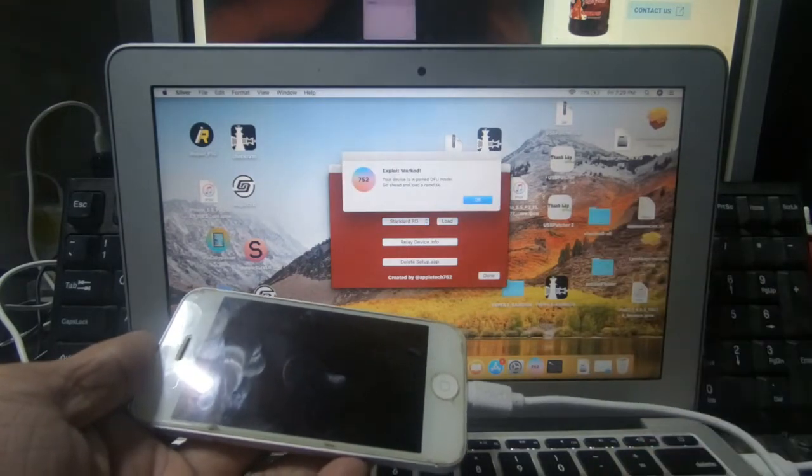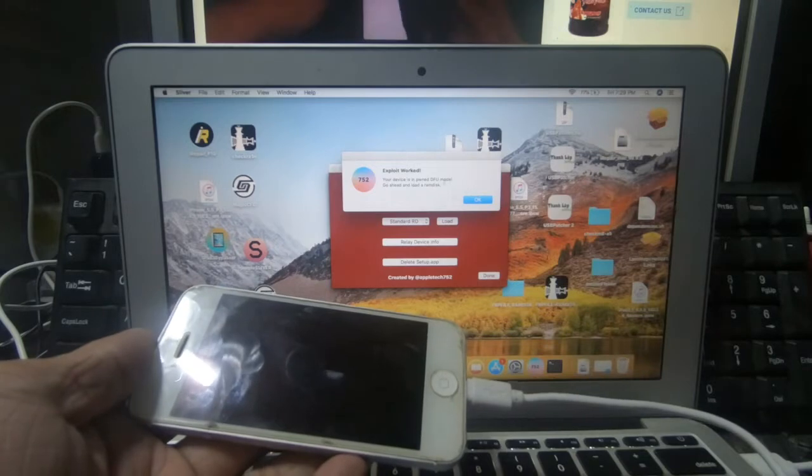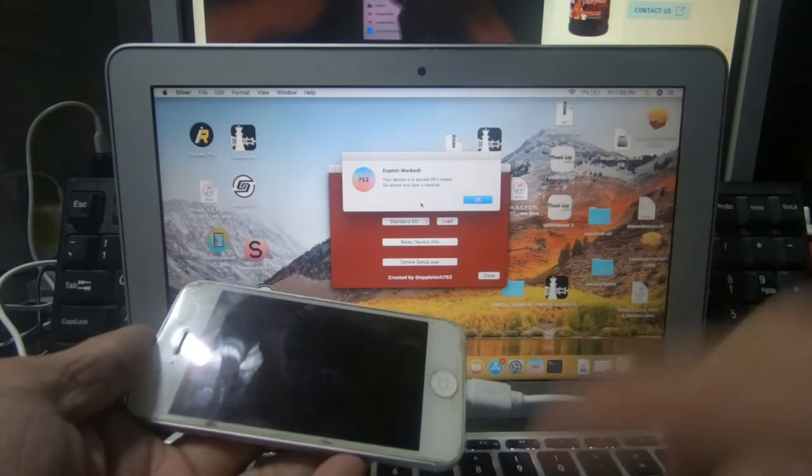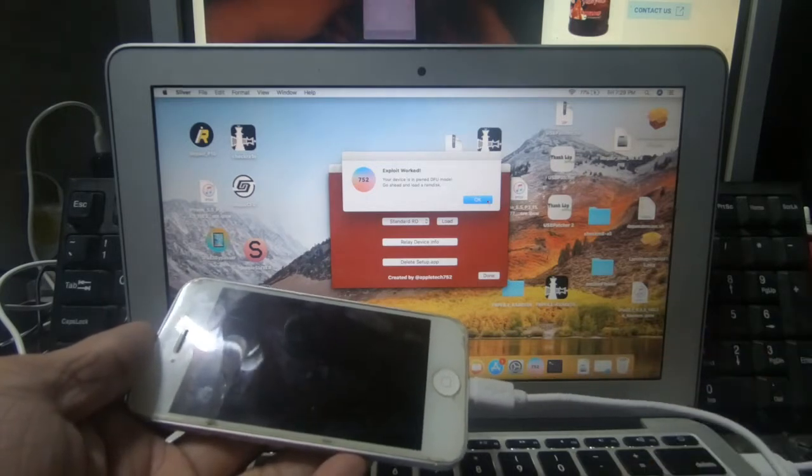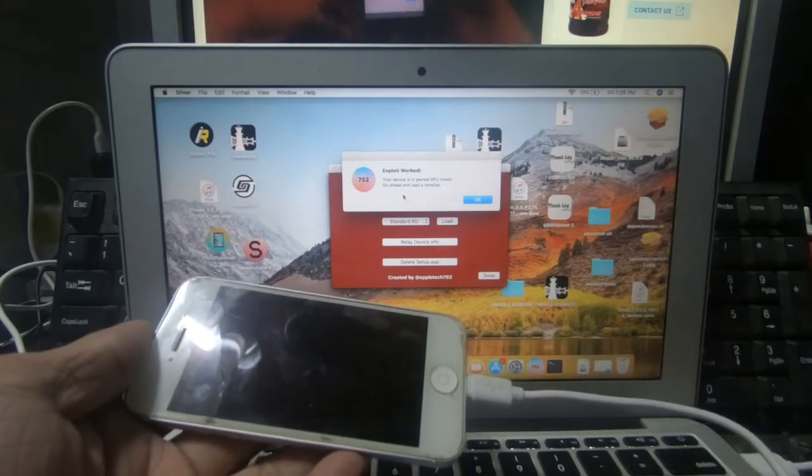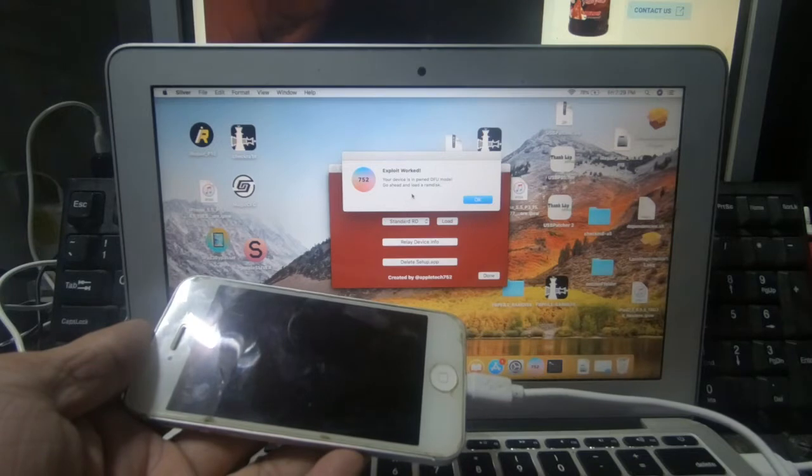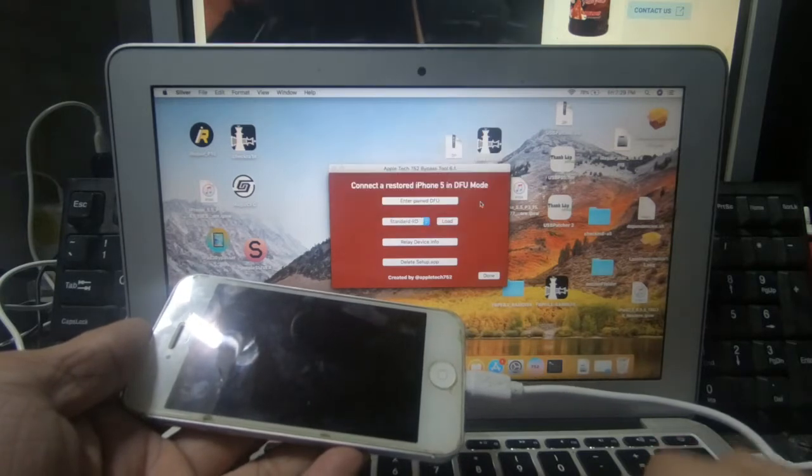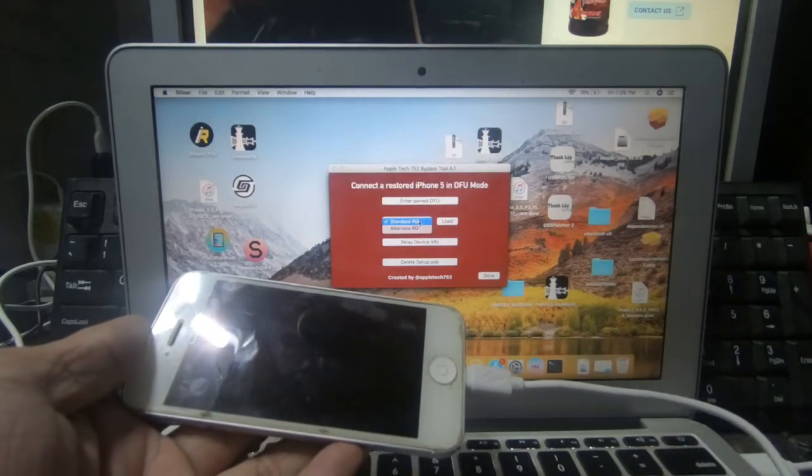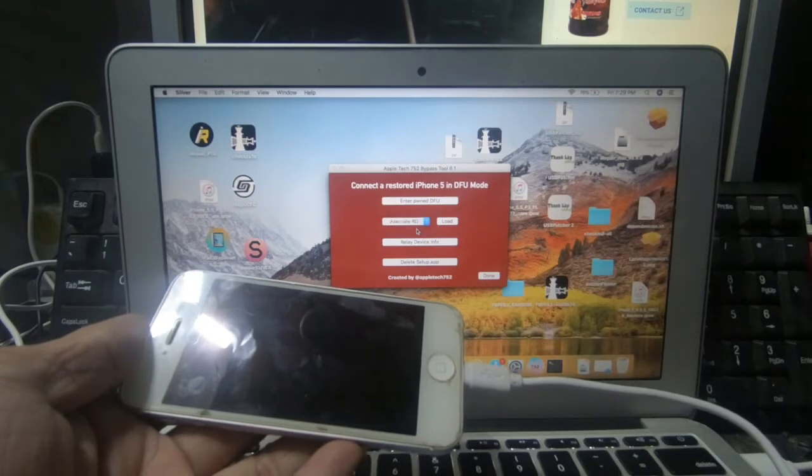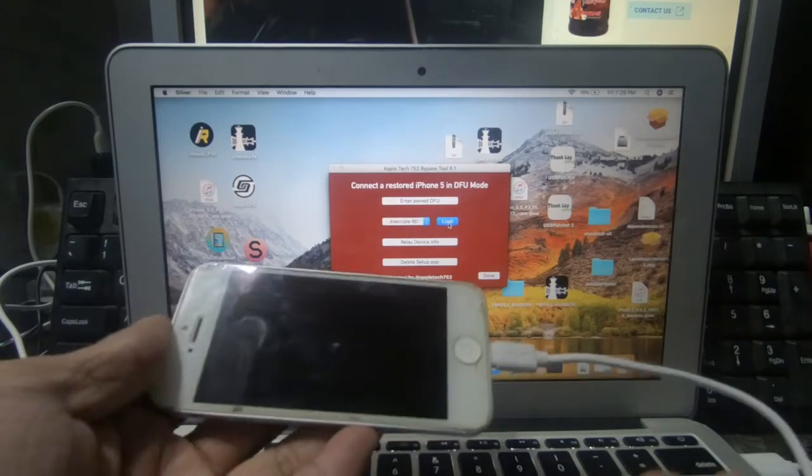Your model is pound DPU mode. Ibig sabihin, nakaano na siya. Nakalagi rito, go ahead and load a RAM disk. Okay. Then select muna tayo ng alternative. Then after alternative, load natin.